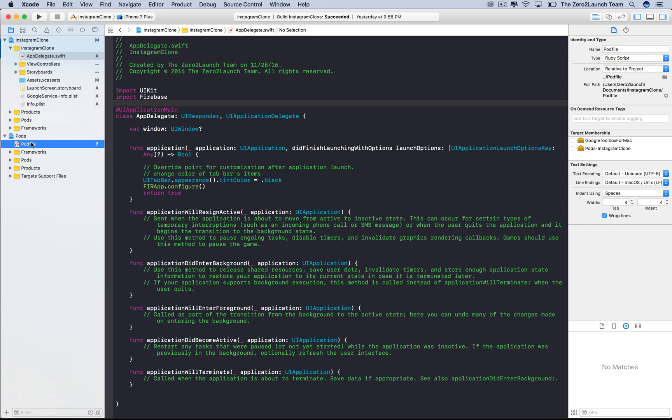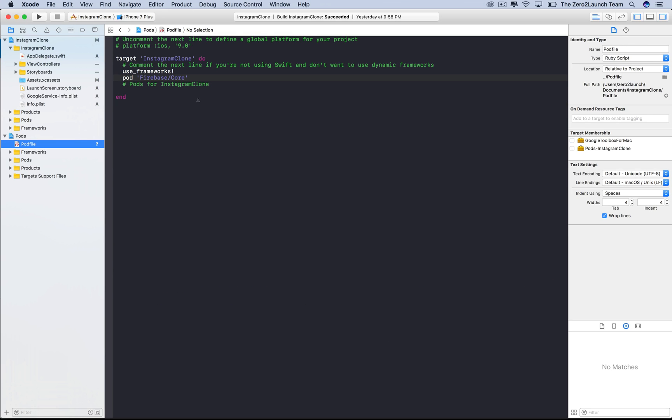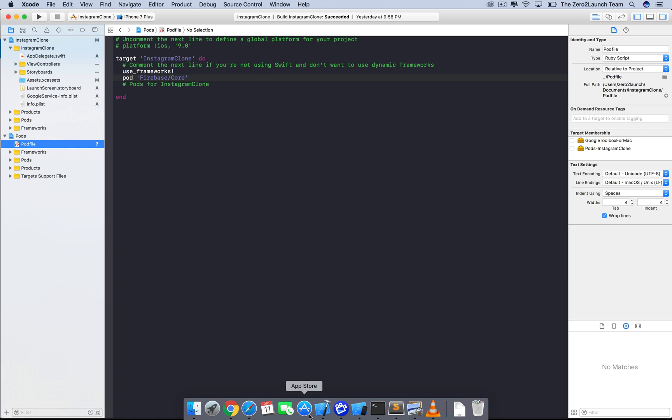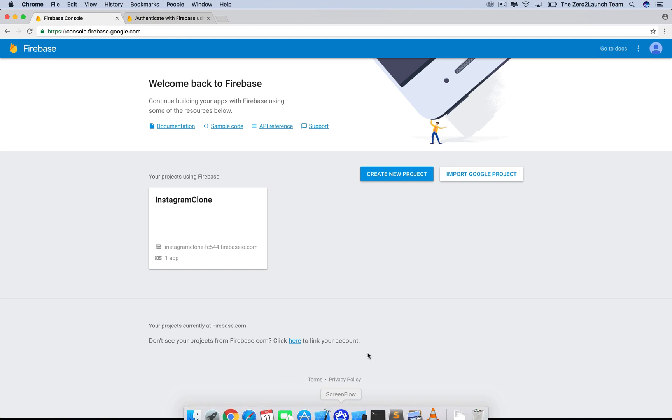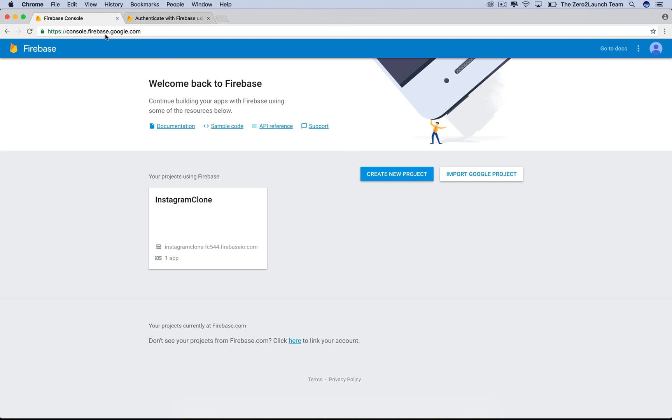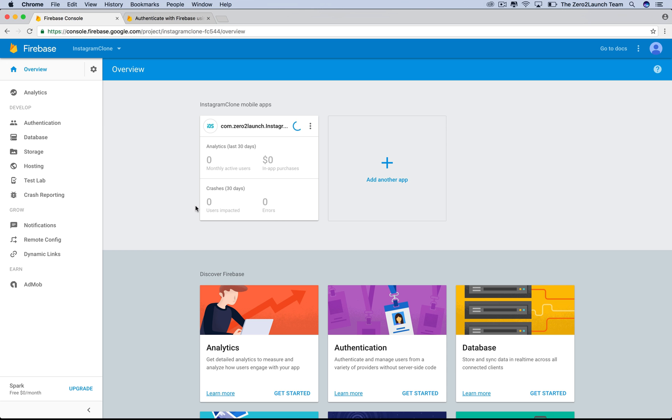Last time we installed the Firebase Core Framework. That's enough for setup and integration stuff. To do authentication, we need to do more. In your Firebase console, let's choose the Firebase project for our app. This is the Firebase dashboard for the app. On the left-hand side, choose authentication.